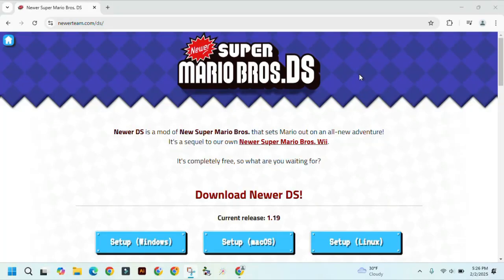In this video, I will be showing you how to download and play Newer Super Mario Bros. DS on your computer.